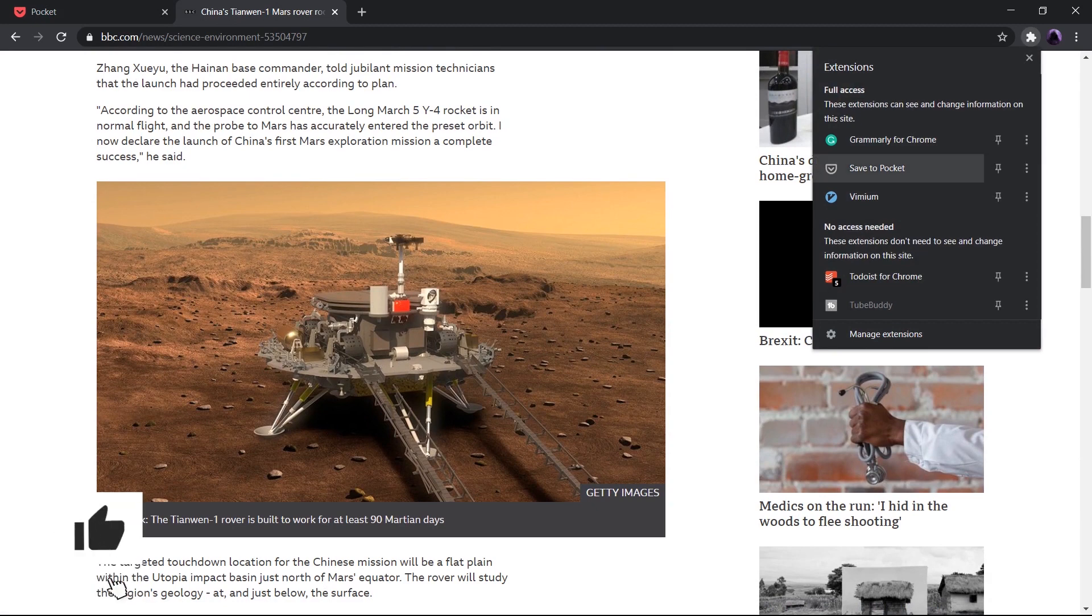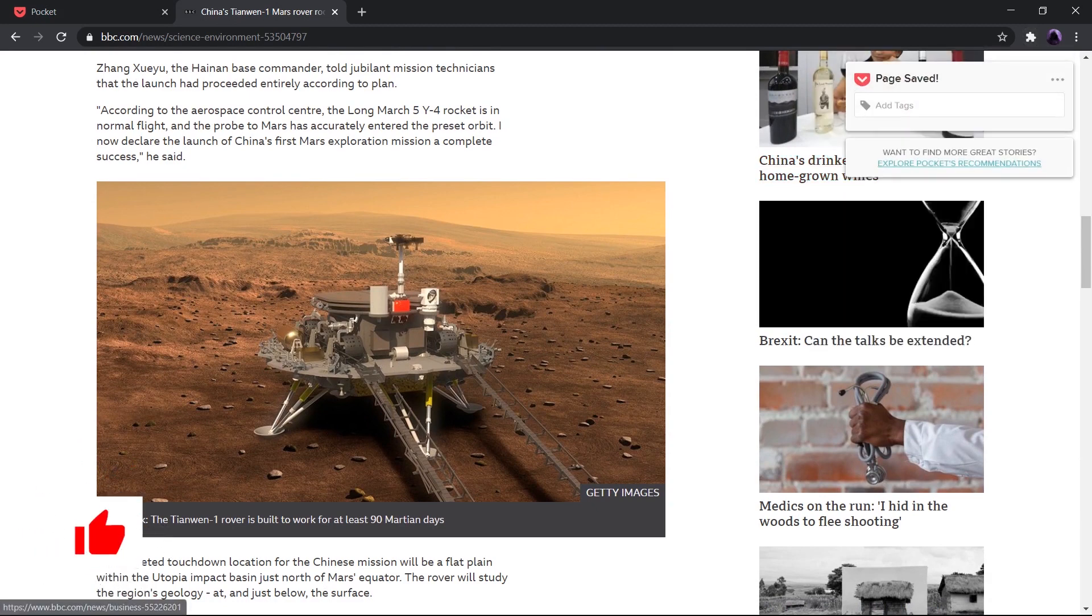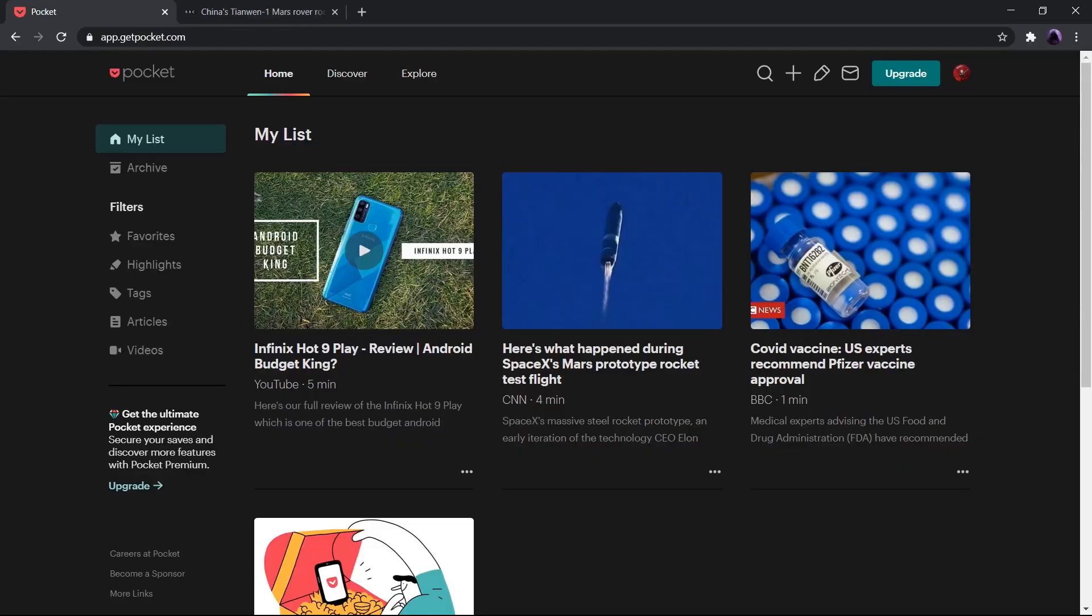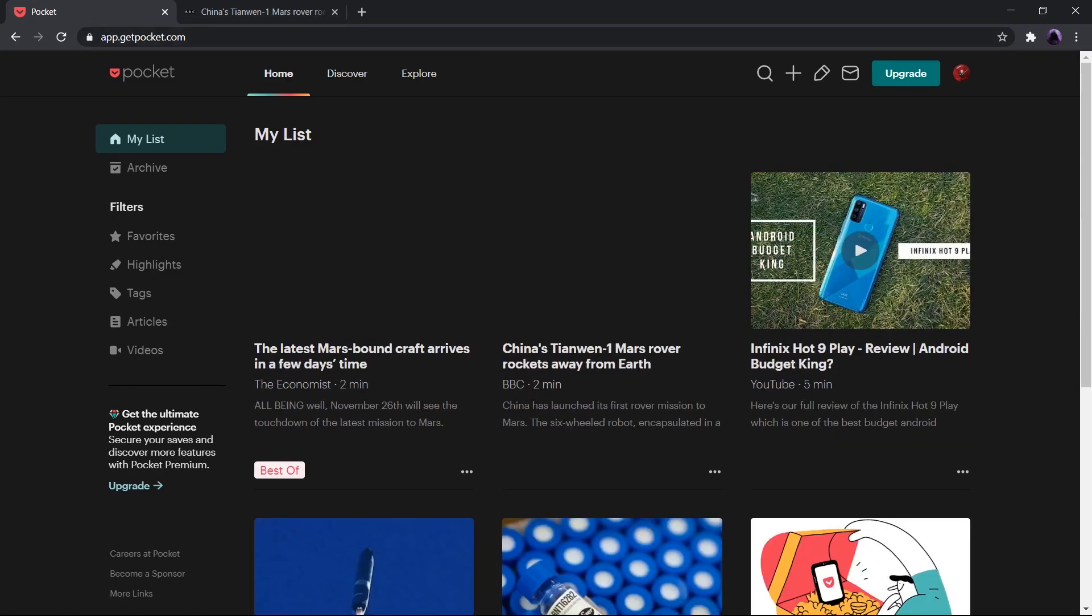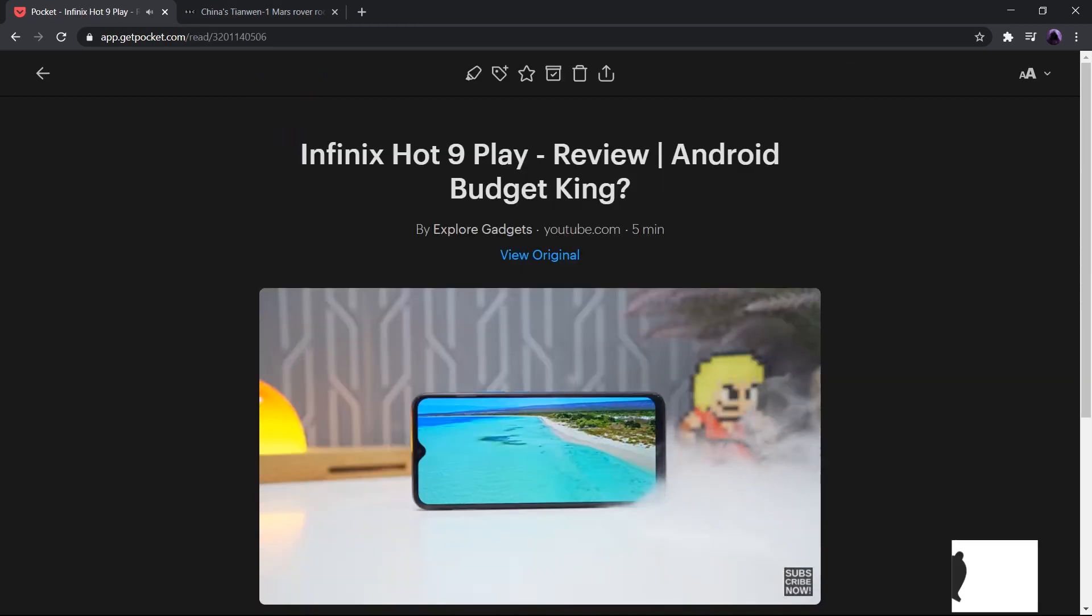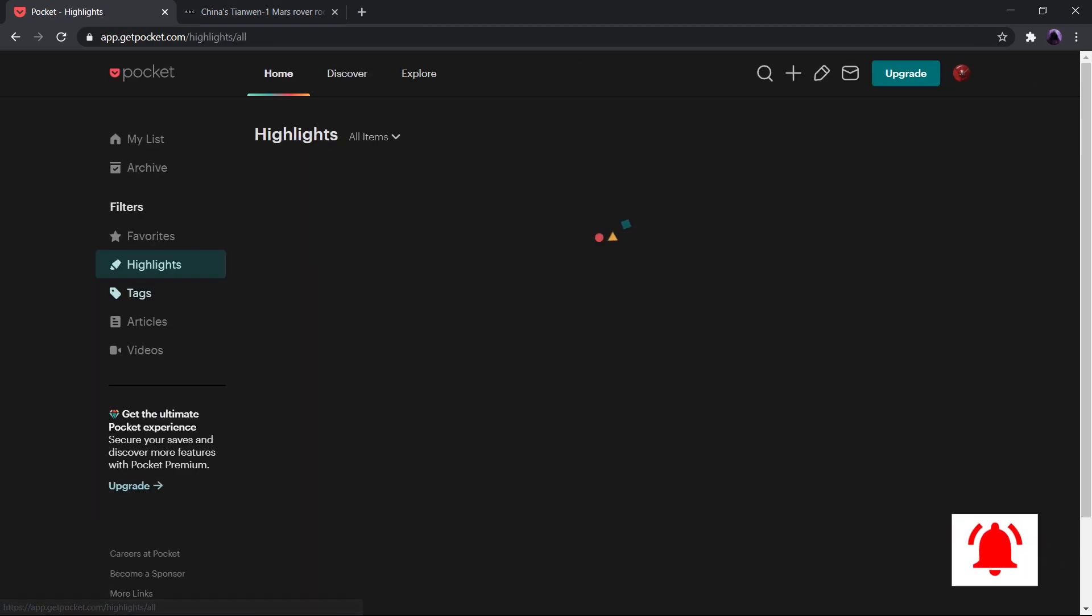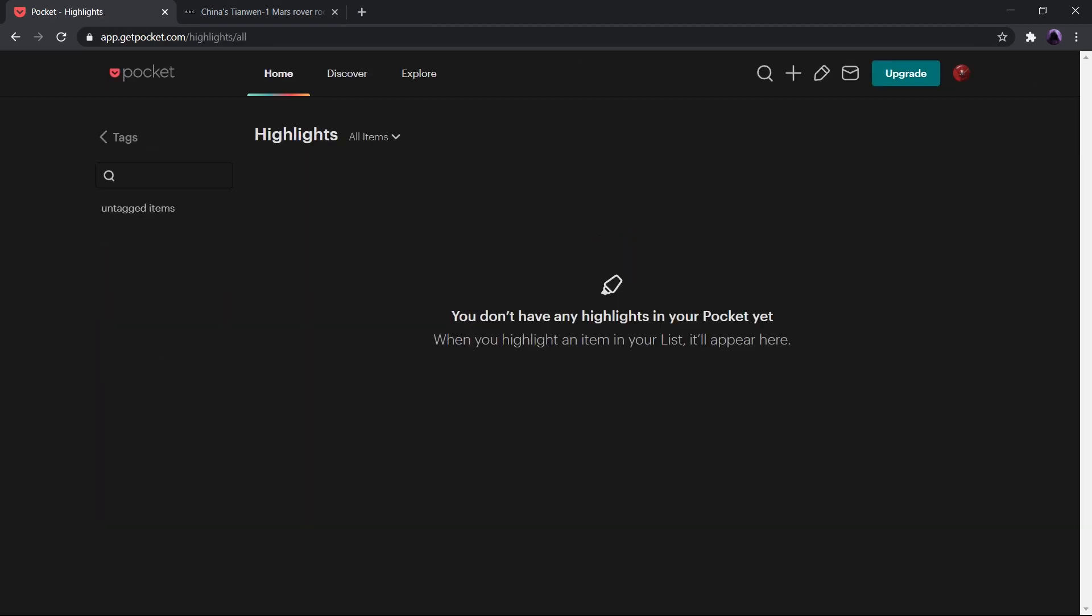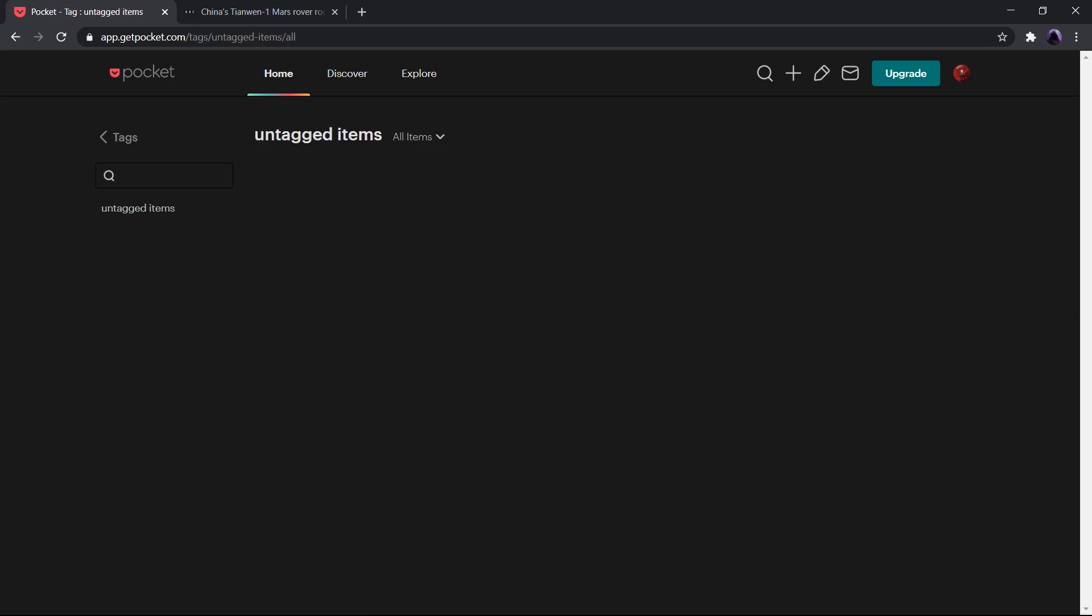With just a tap, Pocket saves articles, videos, and websites for later. You can design and curate your own space to collect items that you want to view in another time. With Pocket, you can organize content and create the reading experience that you want. That way, you can keep all your study sources and interesting articles nice and organized.